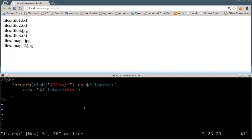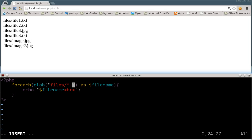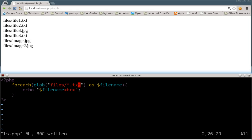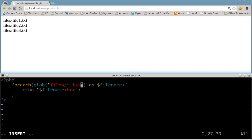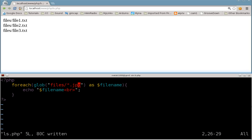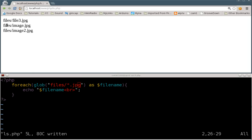Which brings us to the next part of this little tutorial. Let's say we just wanted to see the text files — very simple, it might be obvious to you at this point. Just put in .txt like that, save, and F5. Now we're only looking at files with the extension TXT. If I change that to JPEG, we get a list of all our JPEGs.